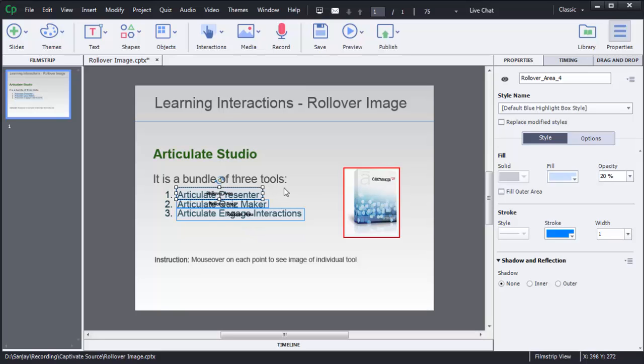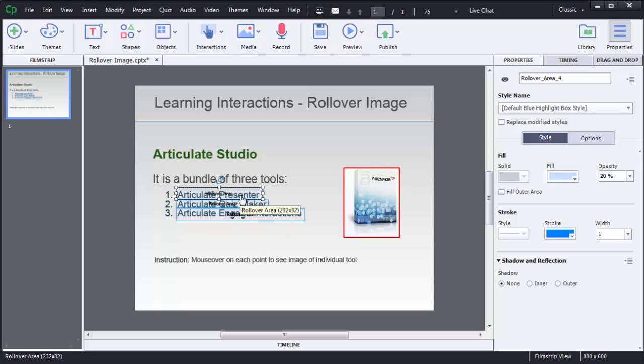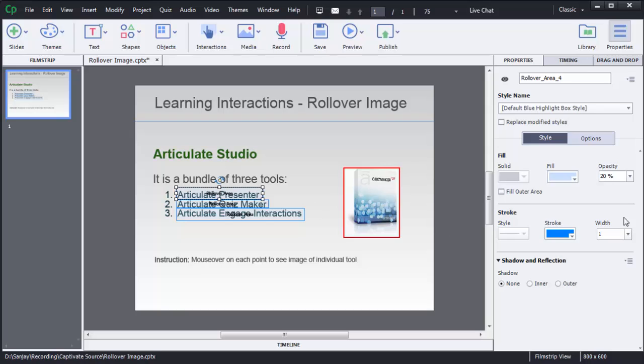Right now there is a blue color text box which is shown on these three points. If you want to make it as transparent or if you want to change the properties, you can do in this Properties window. Here I will make it as transparent boxes. To make this one, you need to select that one.